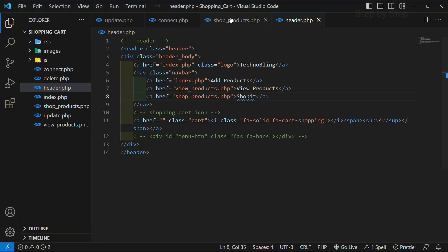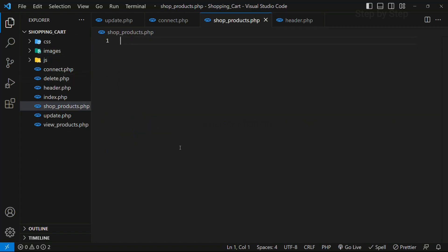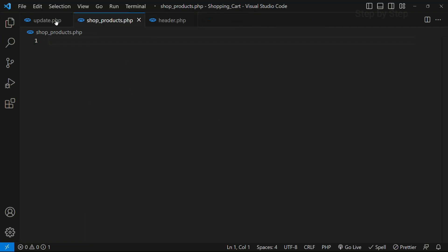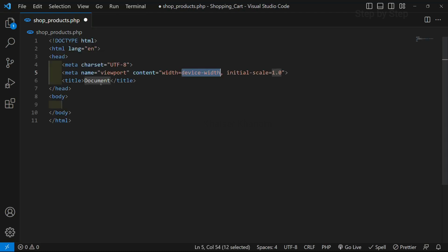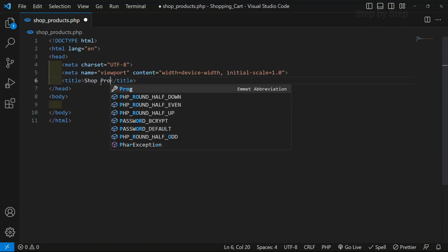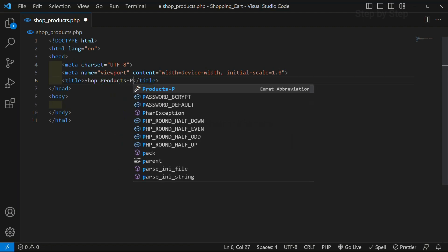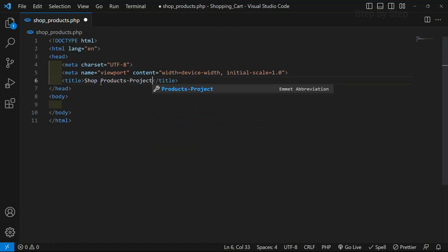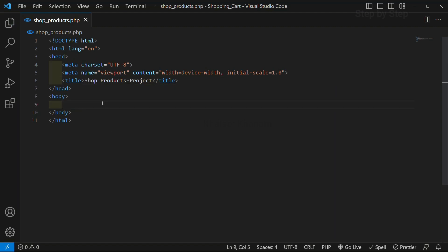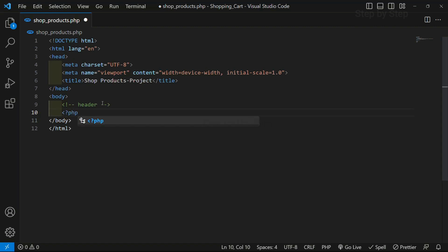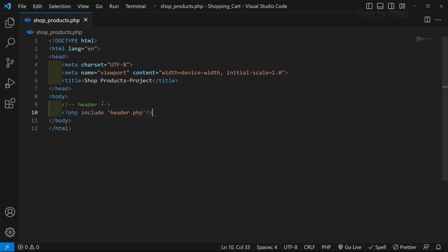I will come to shopproducts.php and close the left panel. I will close all the files. Inside this I am going to write basic HTML. I will write here shopproducts-project — only to understand the differences between the demo project and our original project. Now first, we are going to link our header. I will write a comment for header, and below this I will write PHP include for header.php. I will save this.